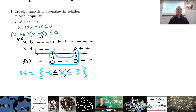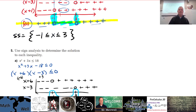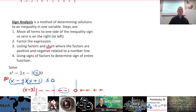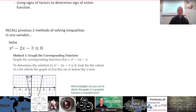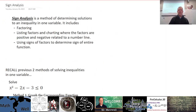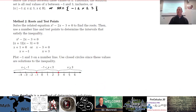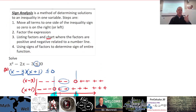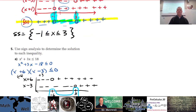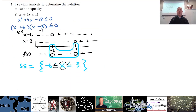That's the last part for section 9.2. You now have all three methods to solve inequalities in one variable.